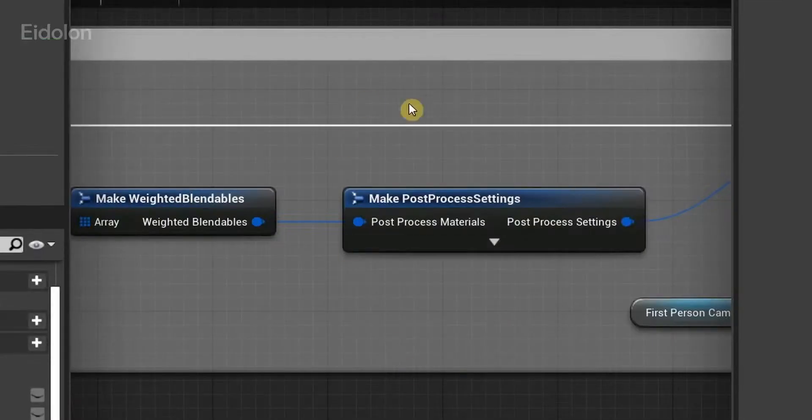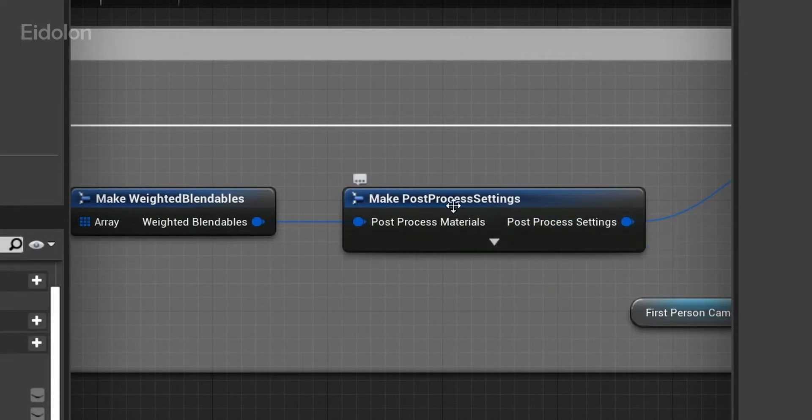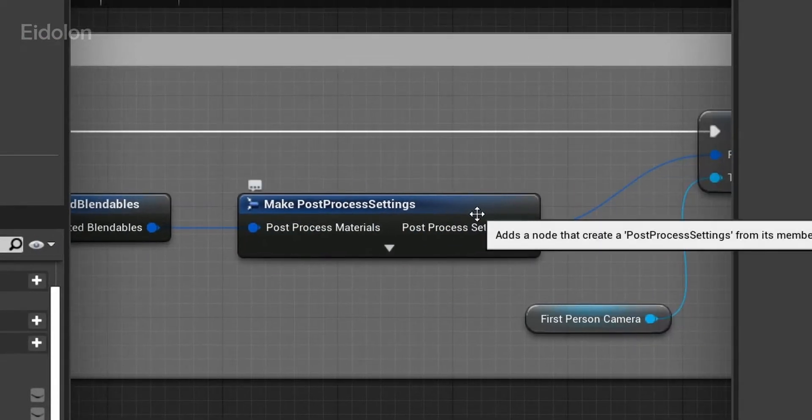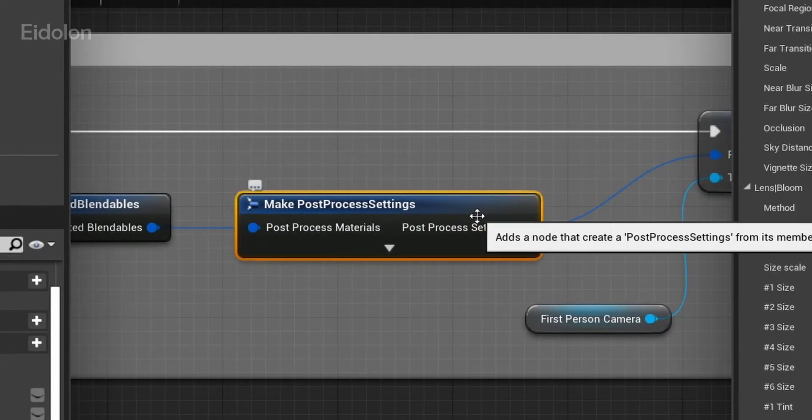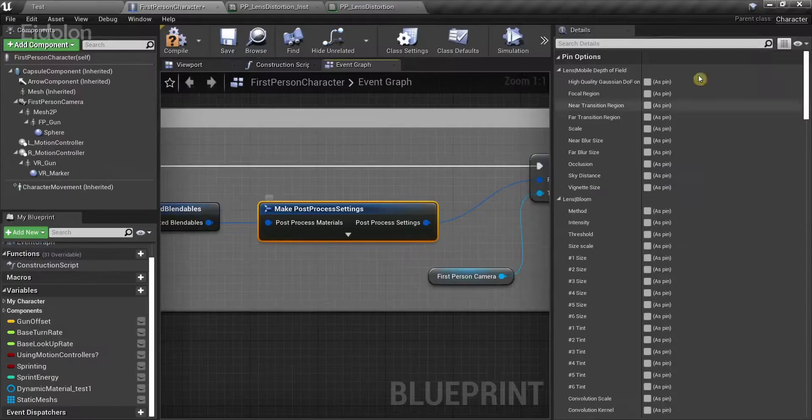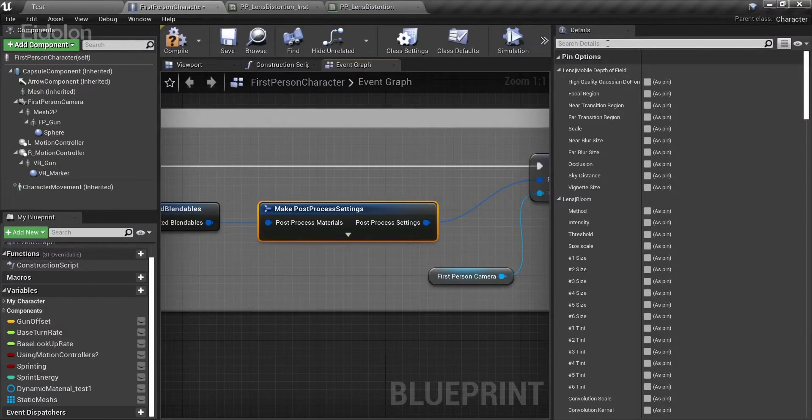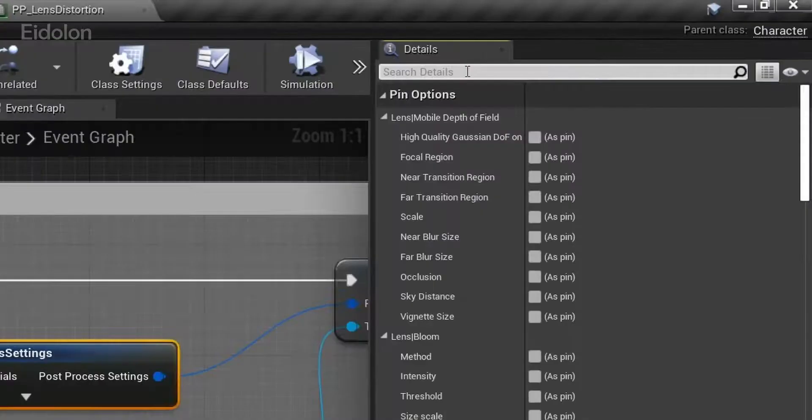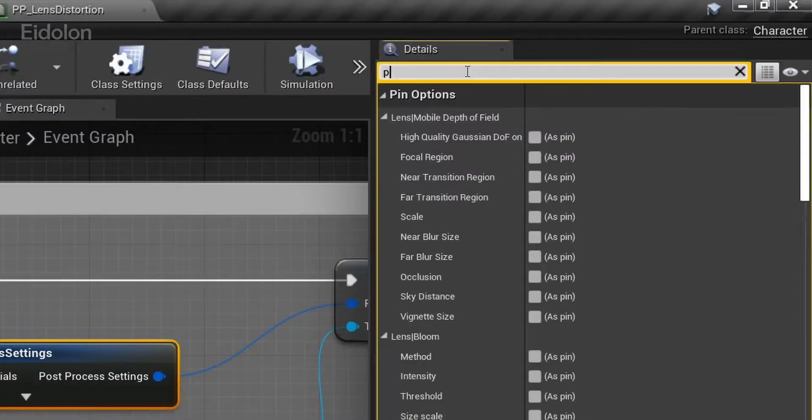Moving on, we have the make post-process settings. For this one, you need to click over here, and in this search bar, type in post-process materials.